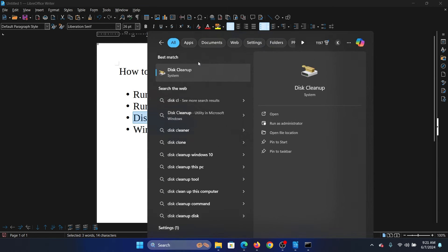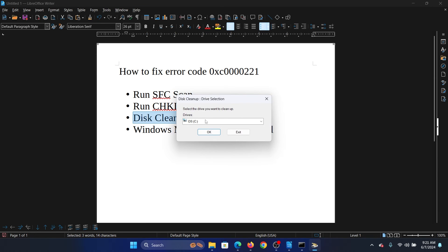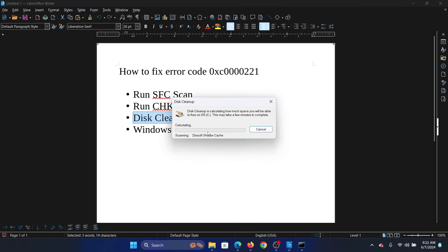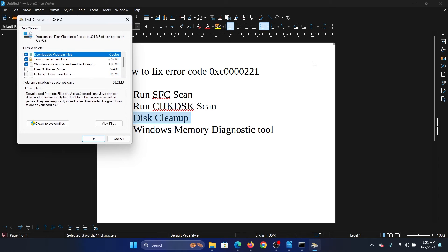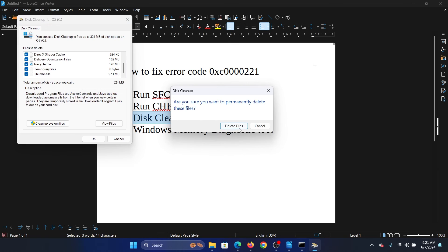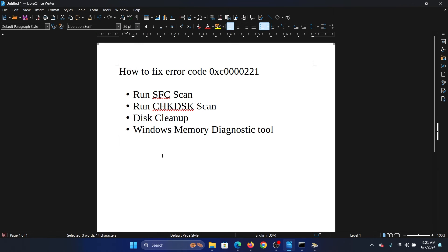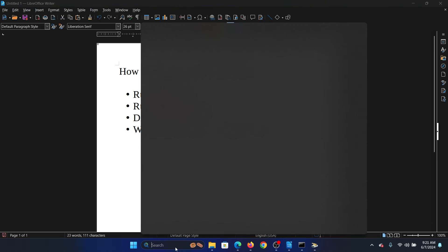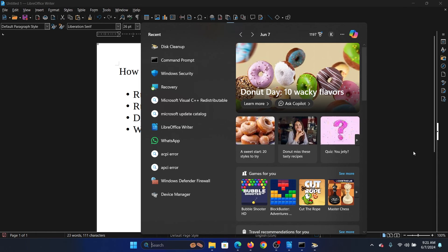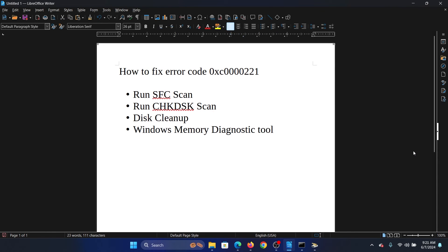The next solution is a Disk Cleanup. Search for Disk Cleanup in the Windows search bar and open it. Click OK, check all the boxes, then click OK once again and select Delete Files.